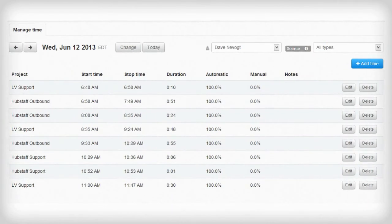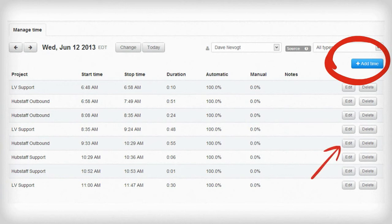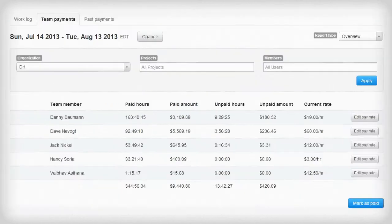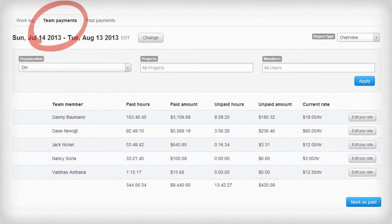And our timesheets view allows your team members to add manual time, delete time, edit time, but only if you give them the permissions to do so.